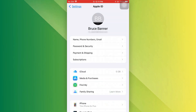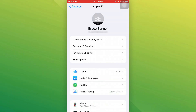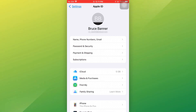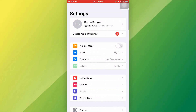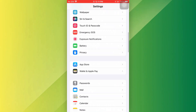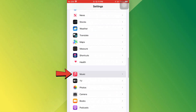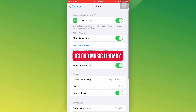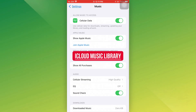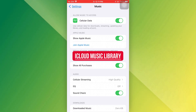Next, check your iCloud Music Library. Go to Settings, Music, and make sure iCloud Music Library is turned on.